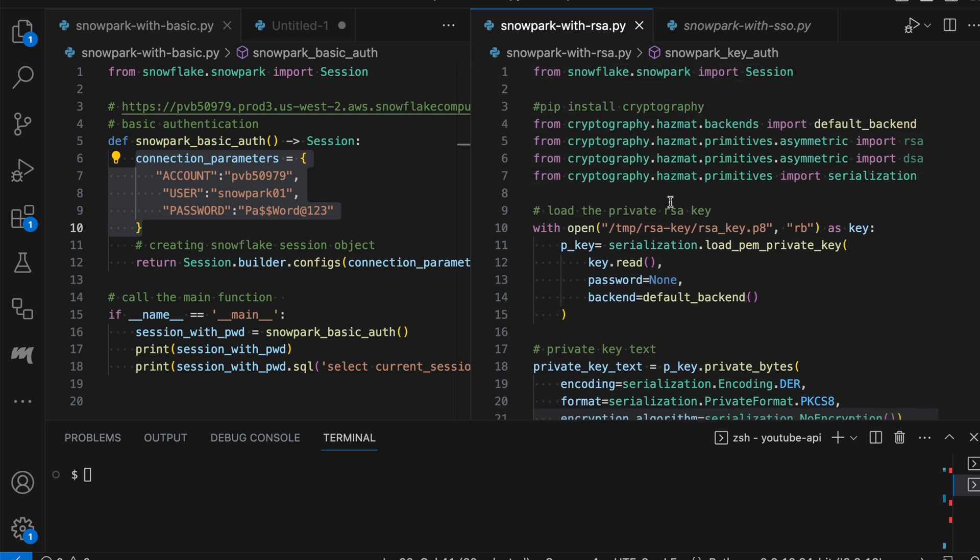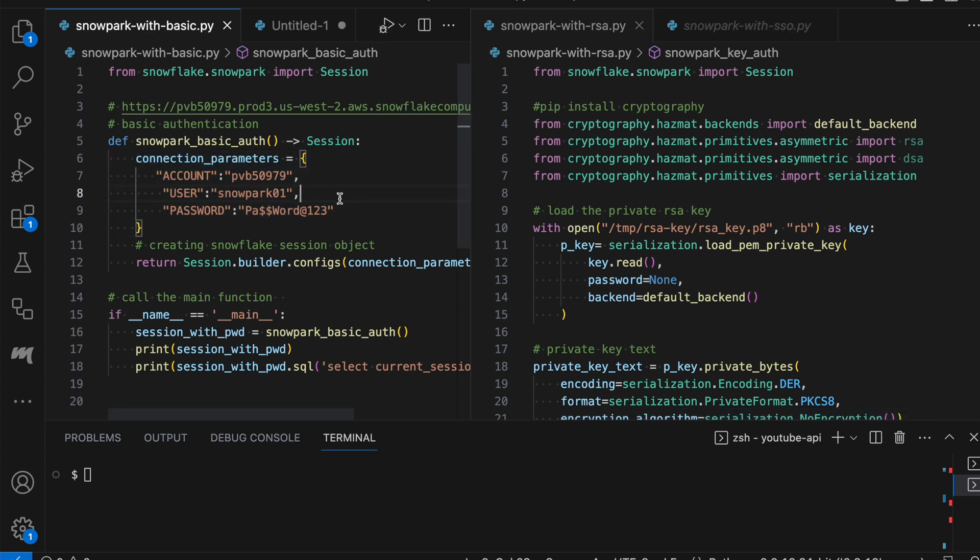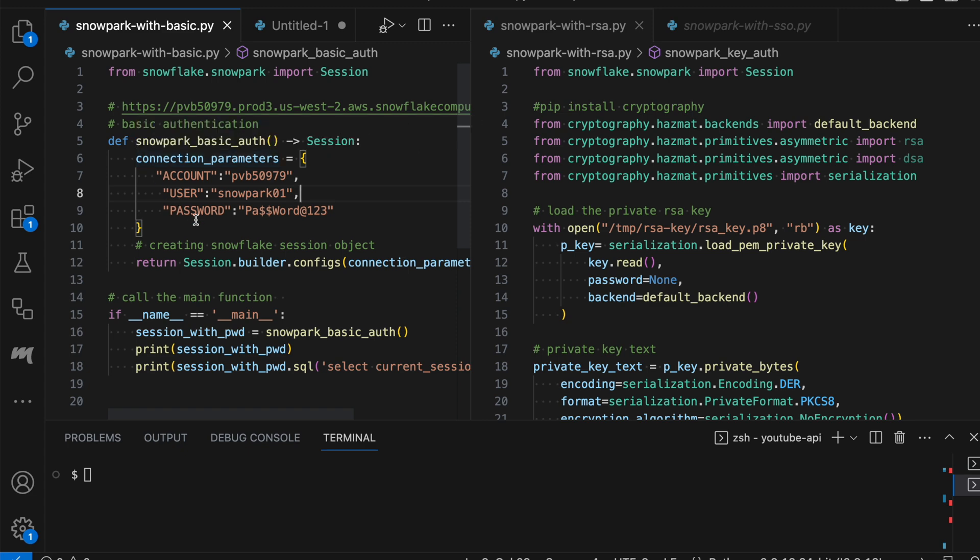And for that, I have to export a couple of other import functions from our cryptography module. Our SSO authentication also looks very similar to our basic authentication except one key value from your connection parameter.